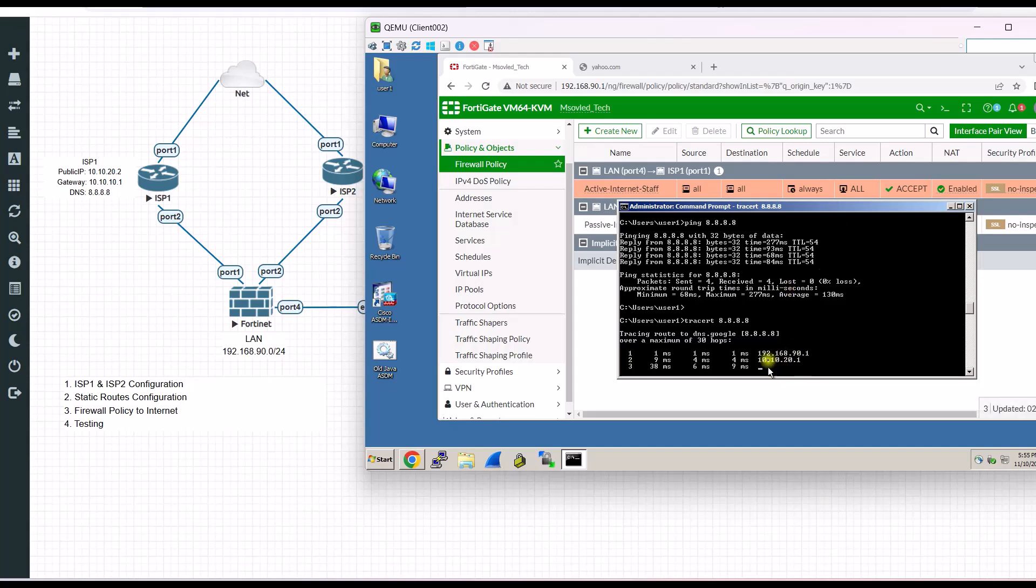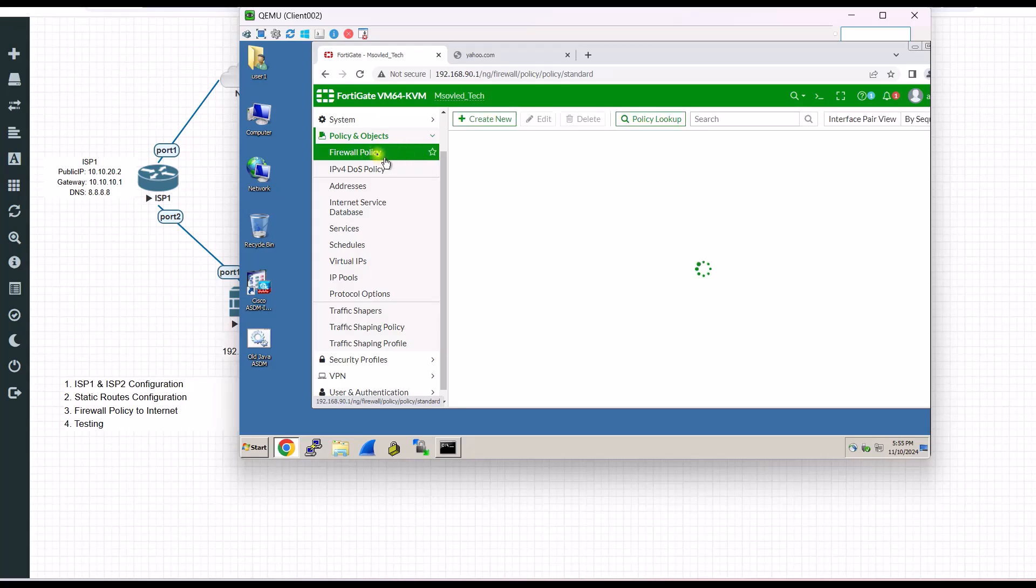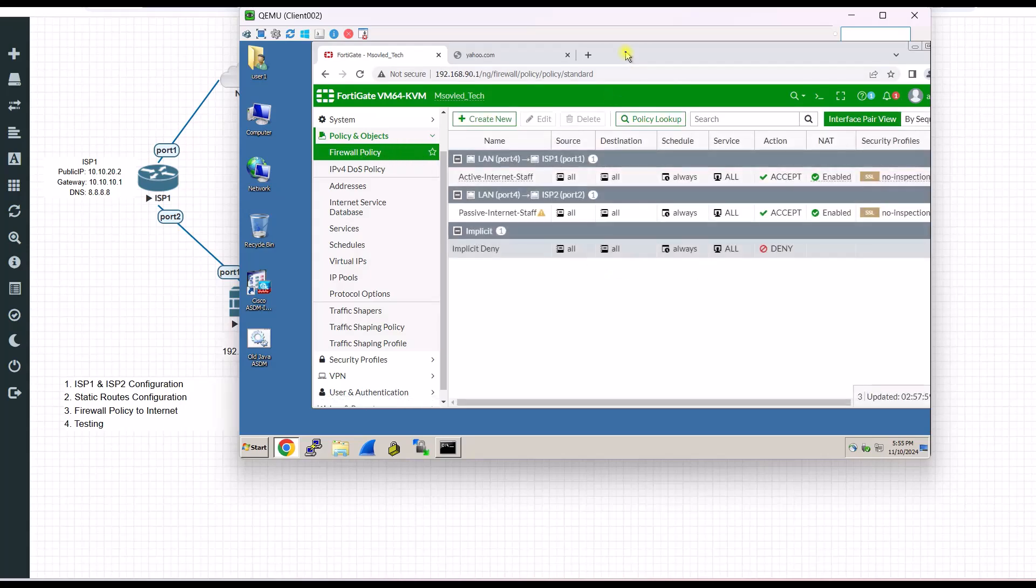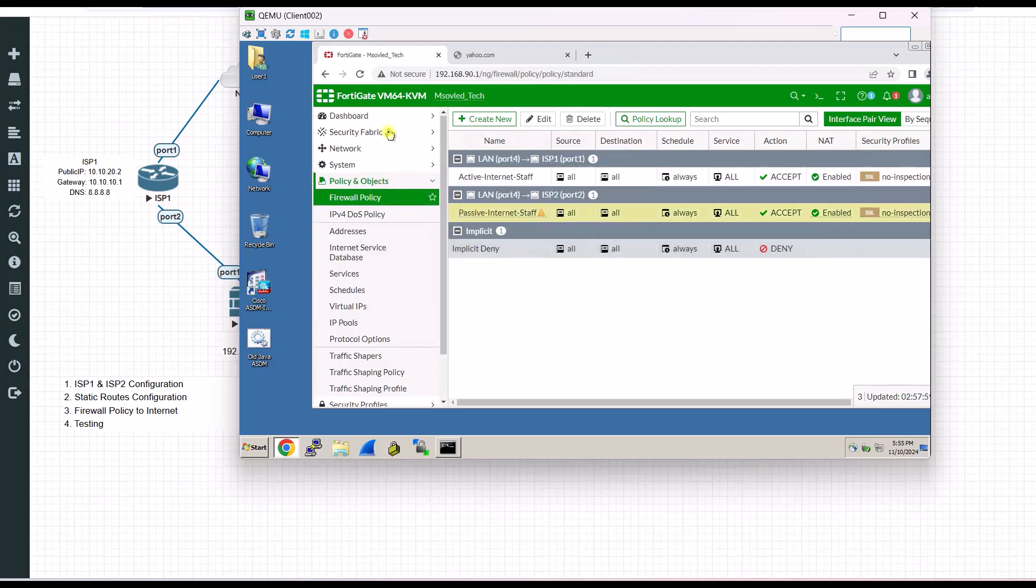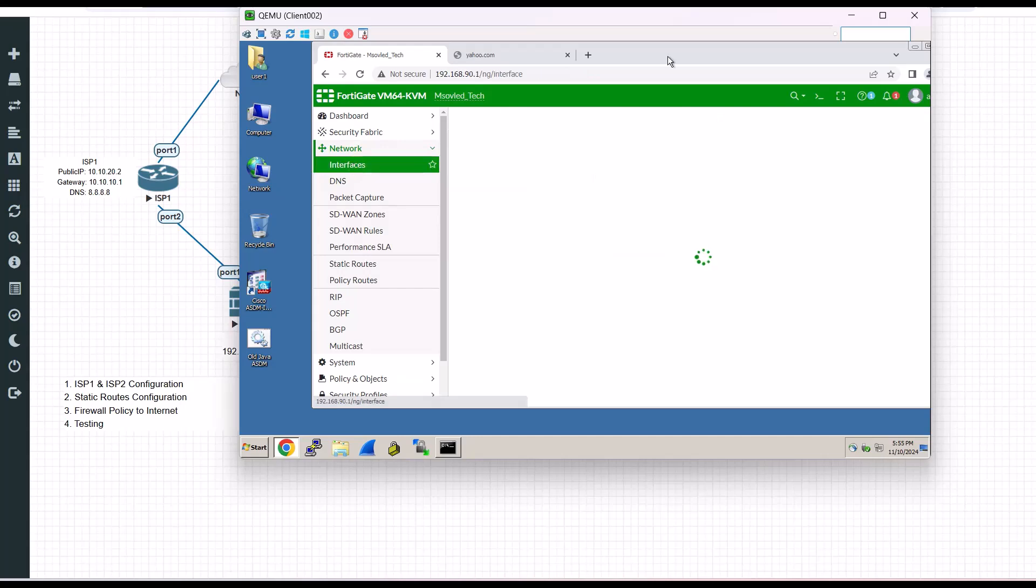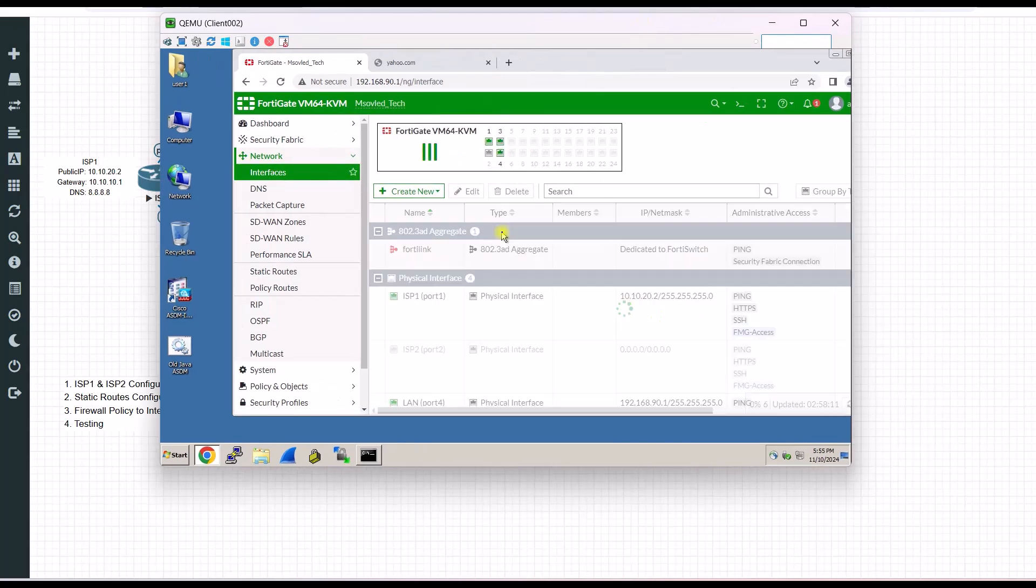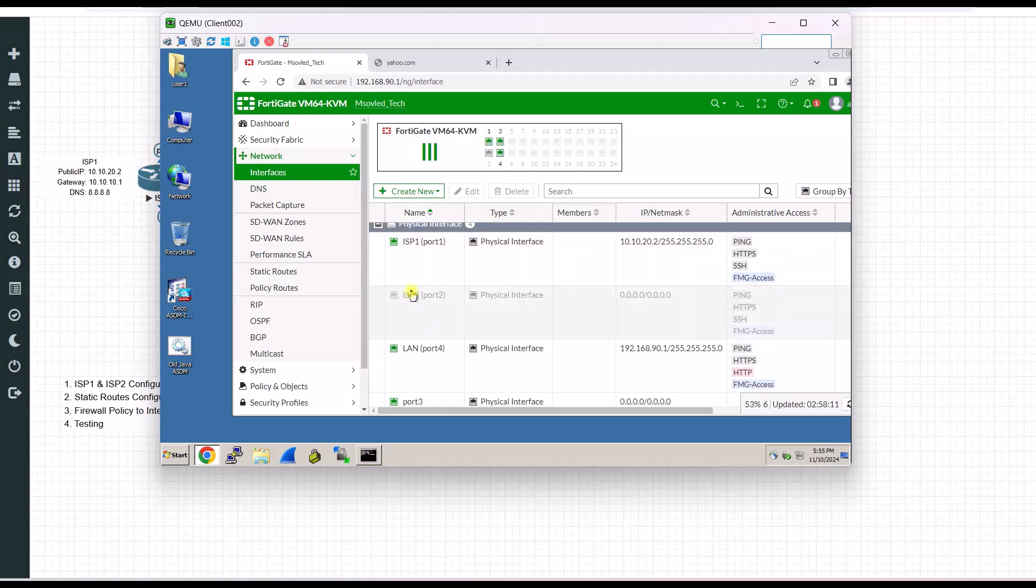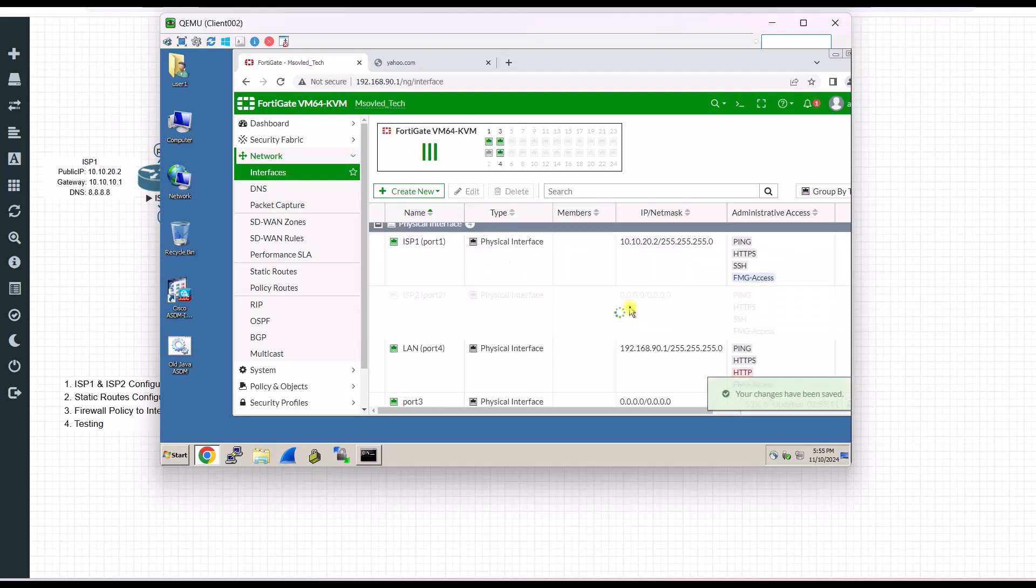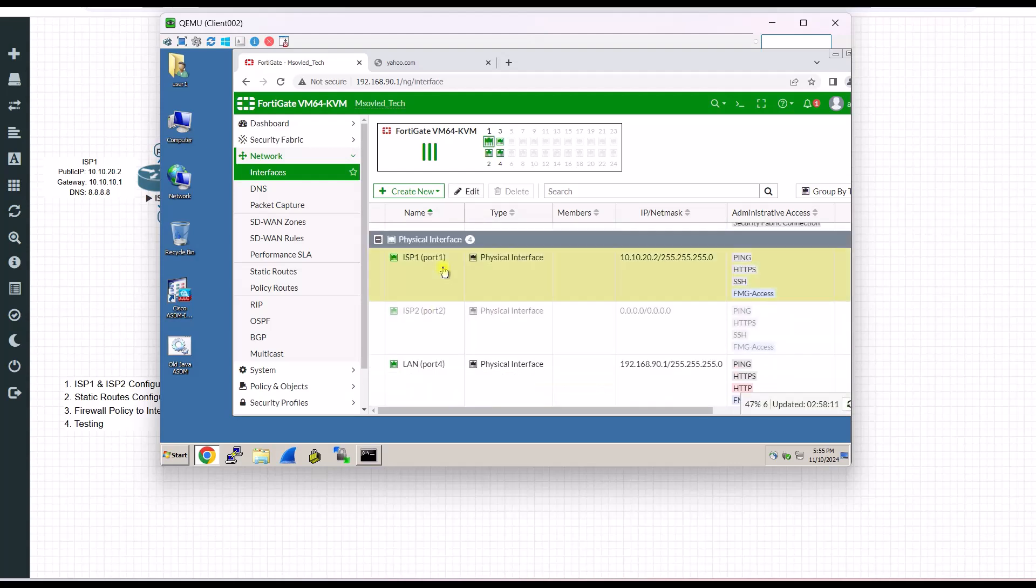Now let's say if I disable the connection from ISP1. Let's see if we still can access the internet or not. I go to my interface. And then I will enable this one. And then I disable this one. See.